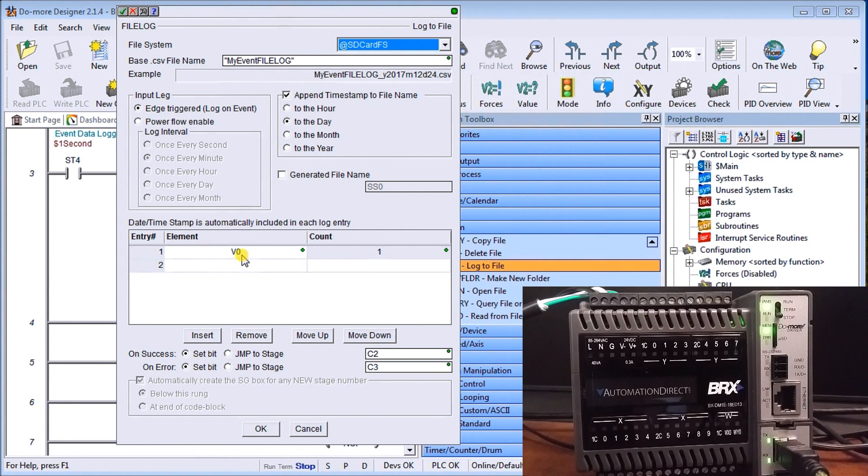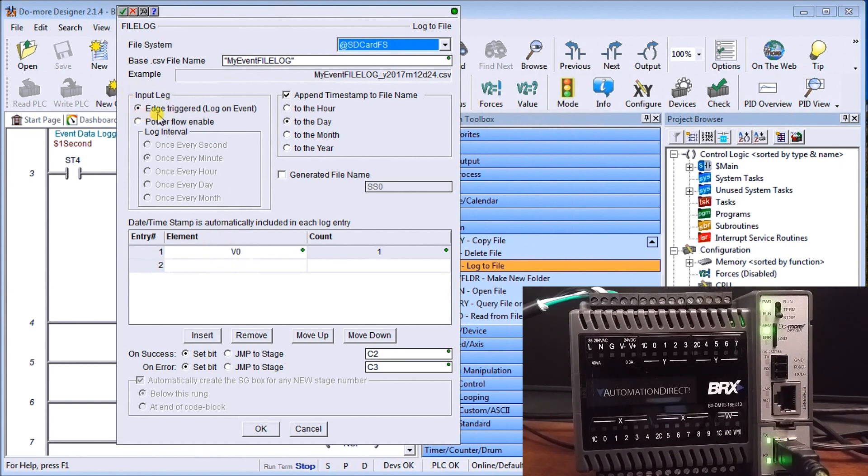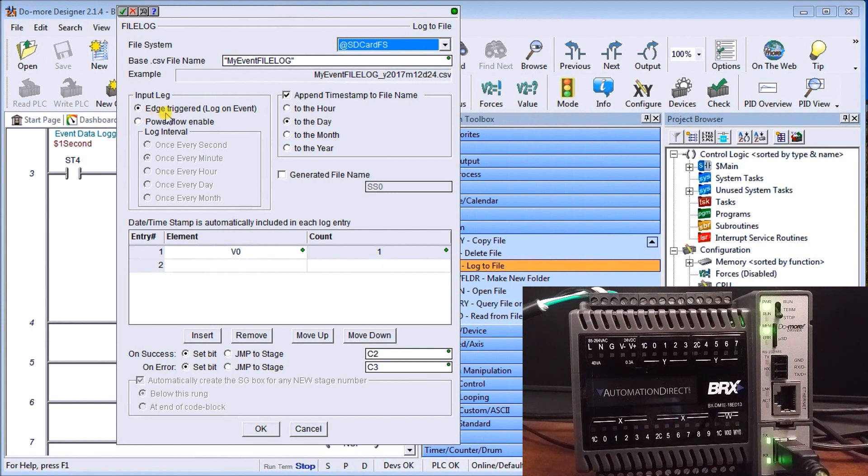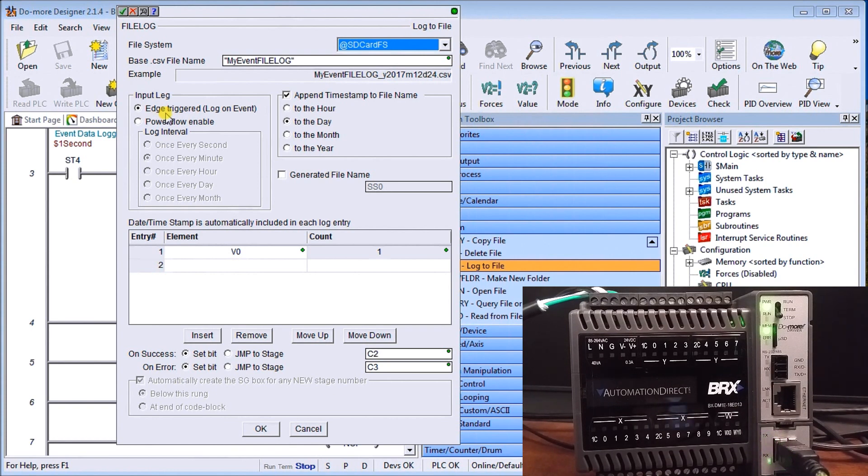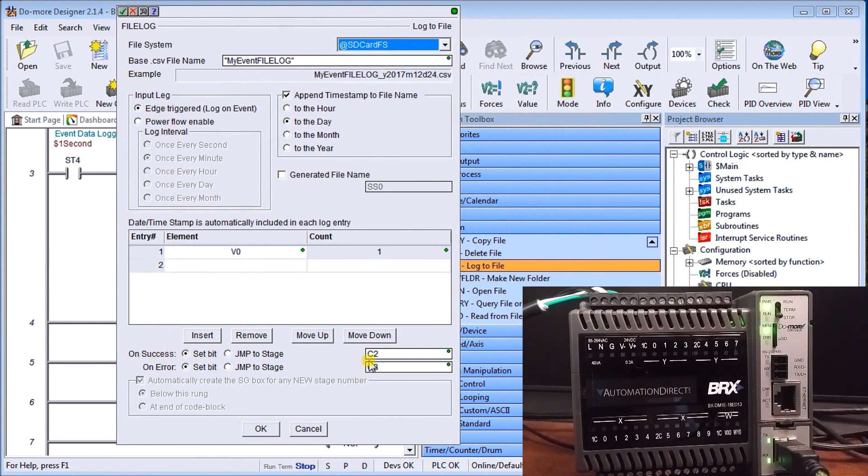We're going to map v0 memory area and in this case here our input lag is going to be edge triggered log on event so every time we have that one second pulse we're going to be logging. So we should see here our increment of our v0 every second.